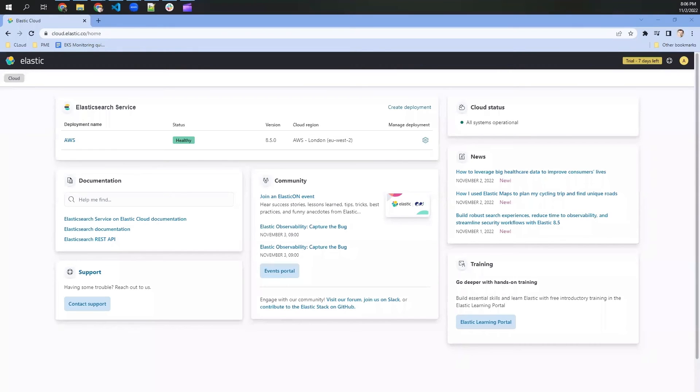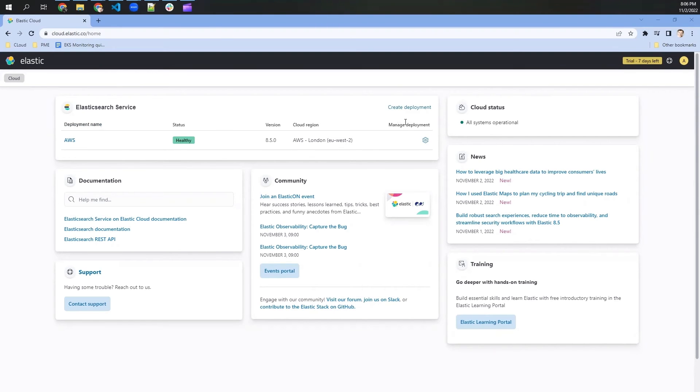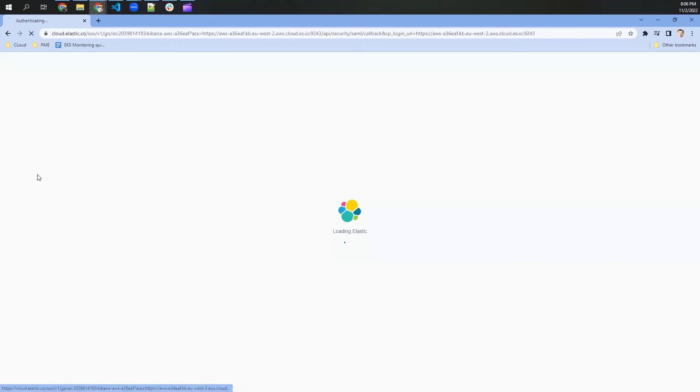Now that our Terraform script has finished, the Elastic Cloud portal should look something like this. So we see that there is a new deployment here in the Elasticsearch service. And we just click on the deployment name, which is AWS in my case, and we get into the freshly created cluster. And this is done.